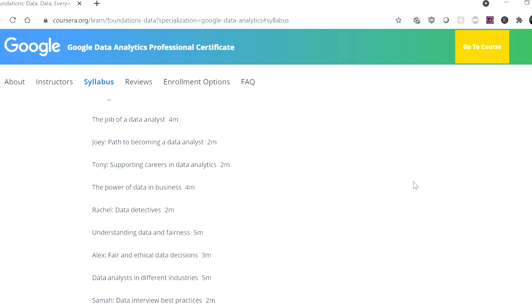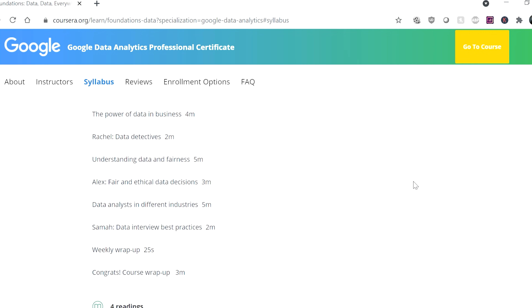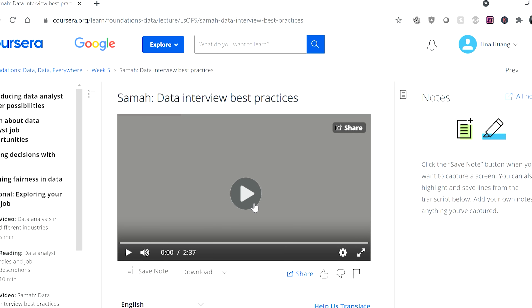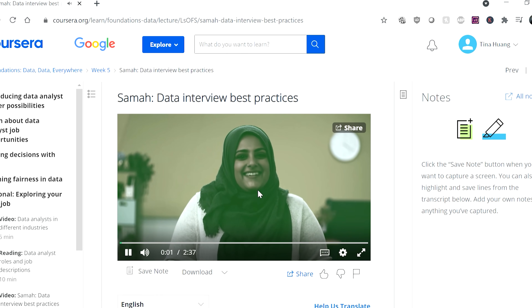A big difference between them is that Google is 260 hours while IBM is around 130–140 hours. Probably the biggest key difference in my mind is that Google has a far greater emphasis on career development. A lot of the additional material that makes the Google certificate longer than the IBM one is about career development — they teach you how to structure your resume, how to do interviews, and how to build your portfolio from the projects presented in class.